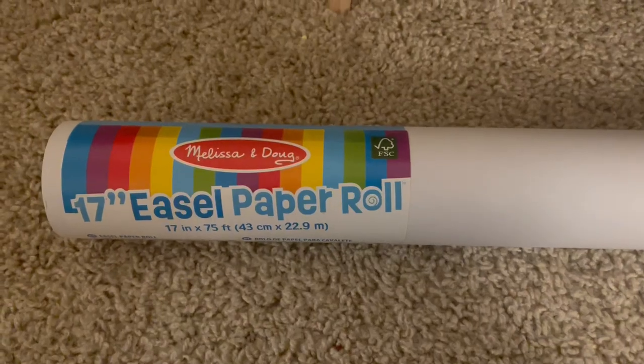Hi, I wanted to give you guys an up-close look of this Melissa and Doug paper roll. This is for your little one's easel, or for yours.